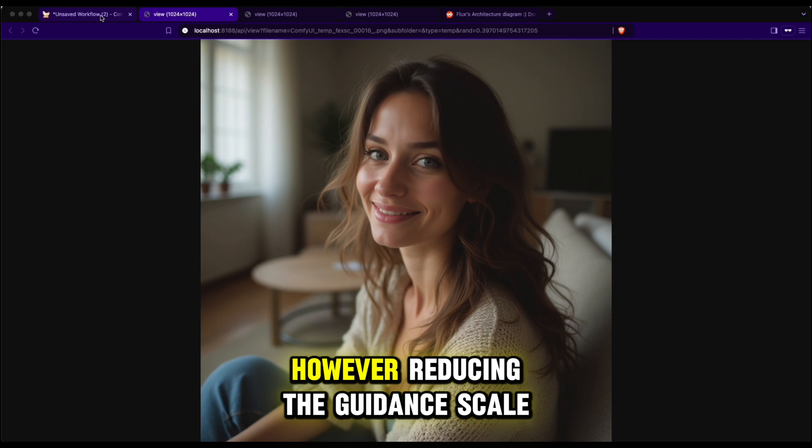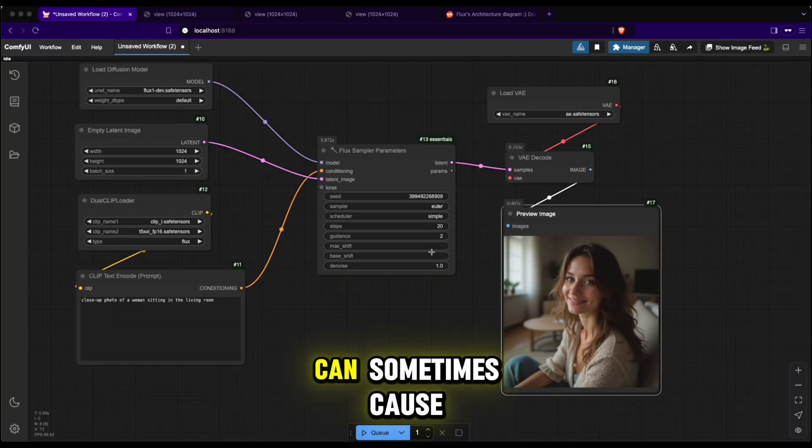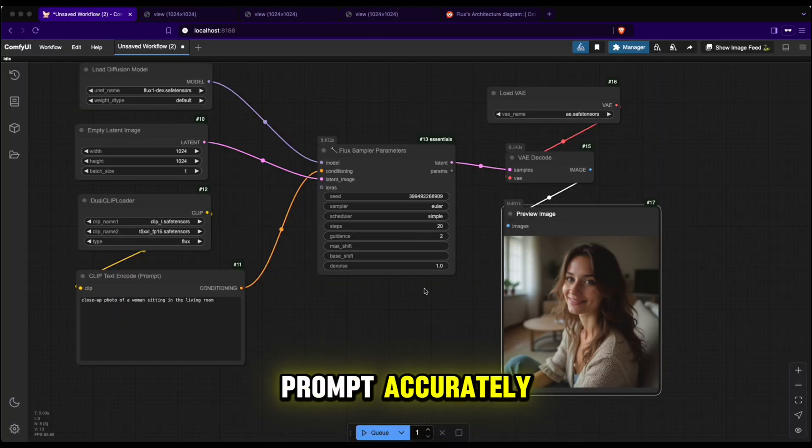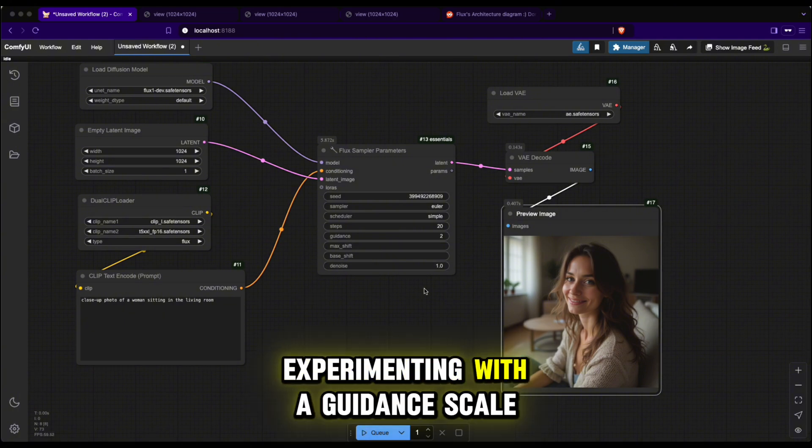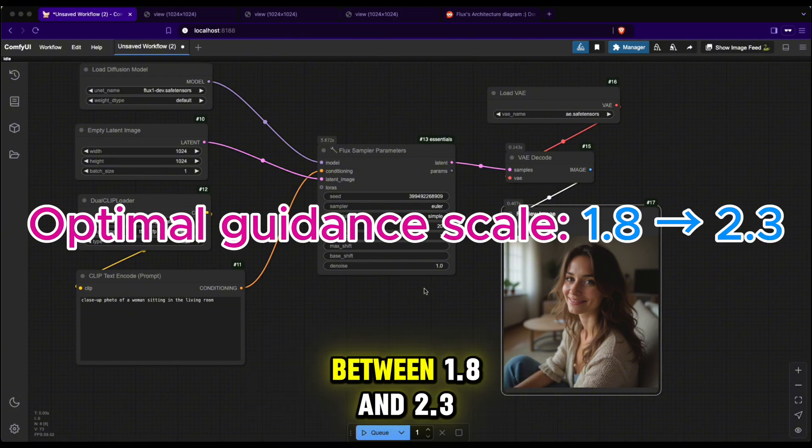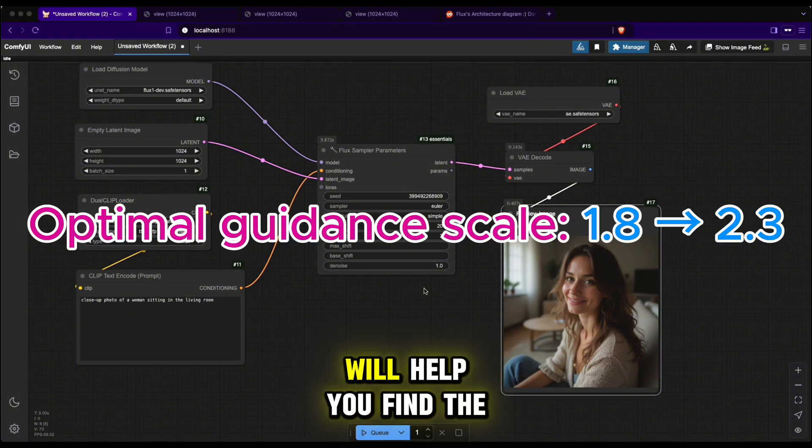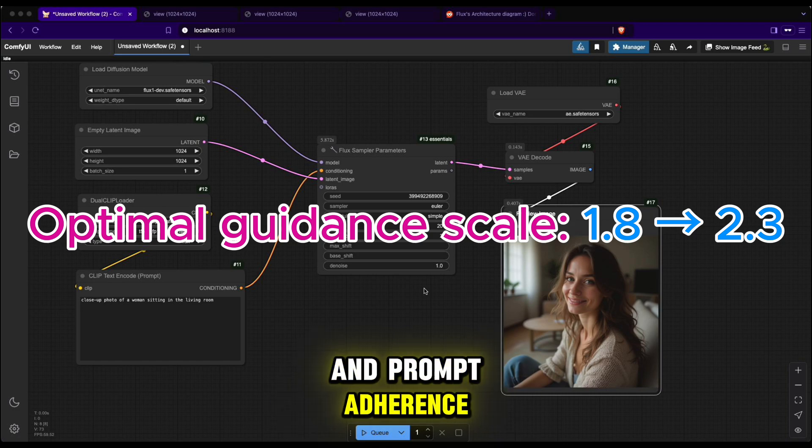However, reducing the guidance scale too much can sometimes cause the model to not follow the prompt accurately. From my experience, experimenting with a guidance scale between 1.8 and 2.3 will help you find the best balance between realism and prompt adherence.